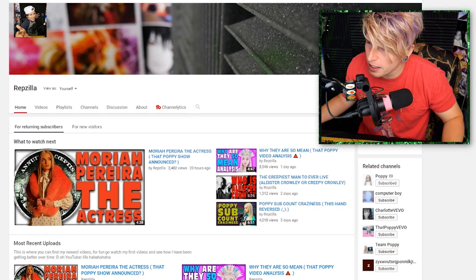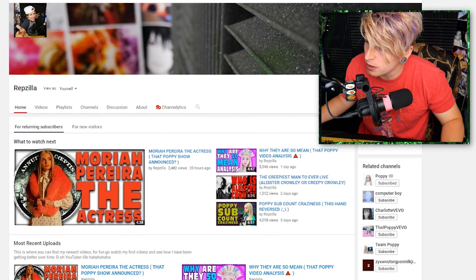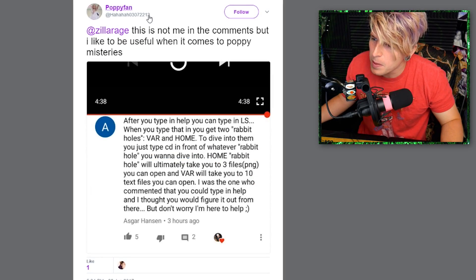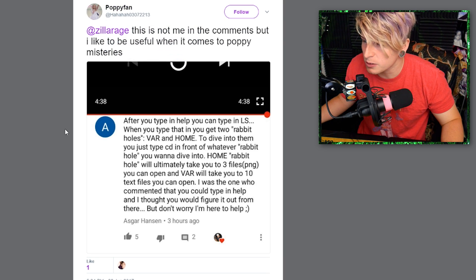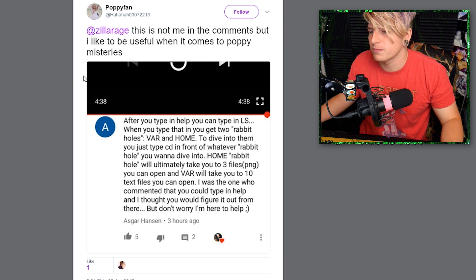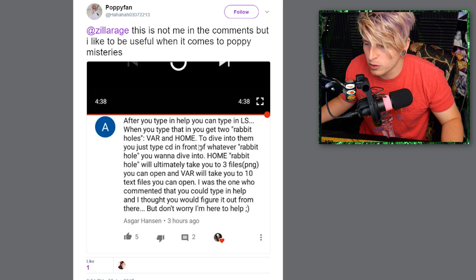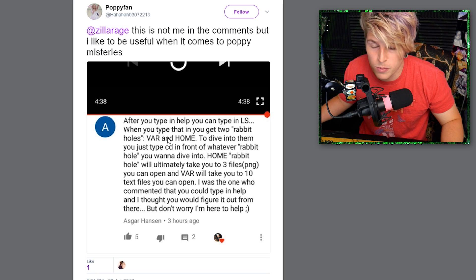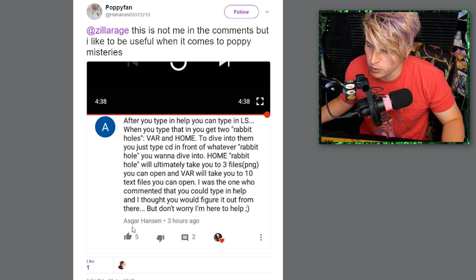Hey and welcome back. In today's video we're going to look at Computer Boy's entry commands. I've got a little bit of information on it, it's going to be fun. This was sent to me on Twitter by Poppy Fan.